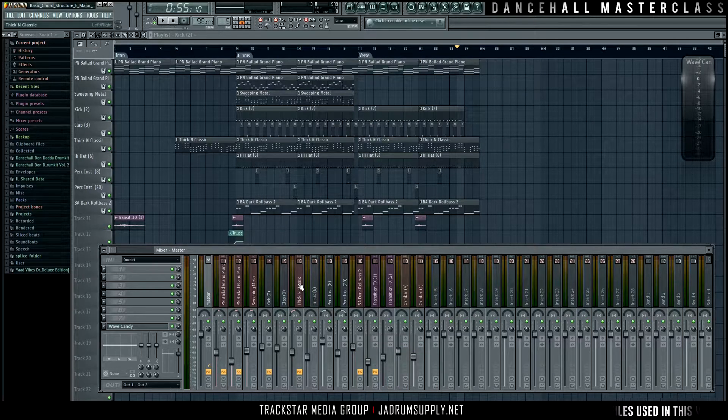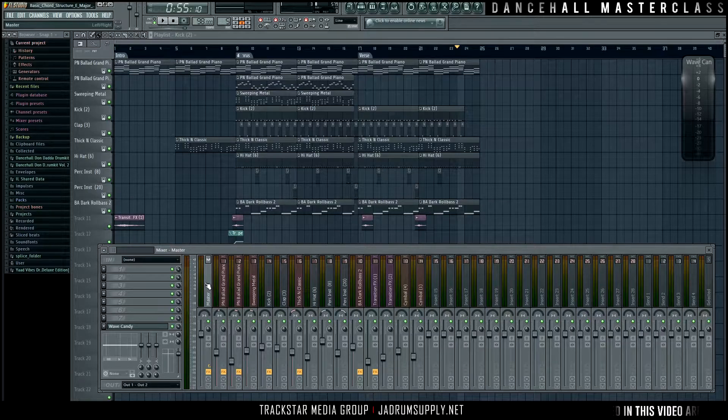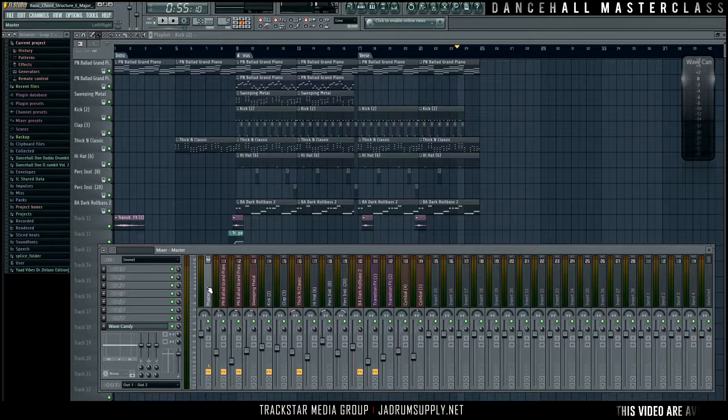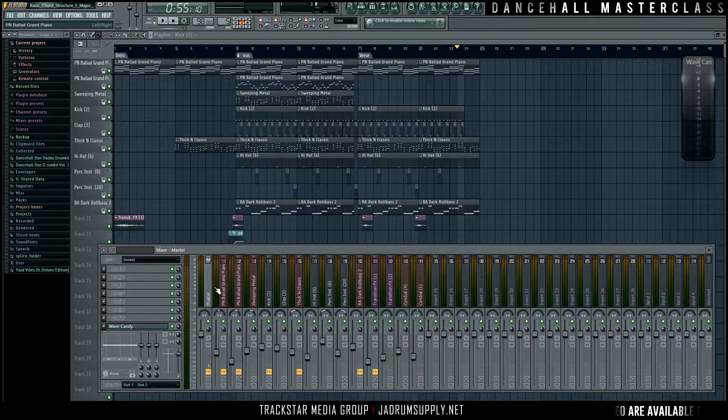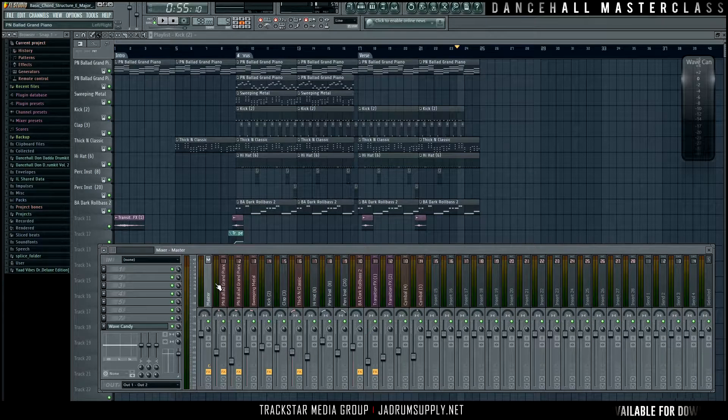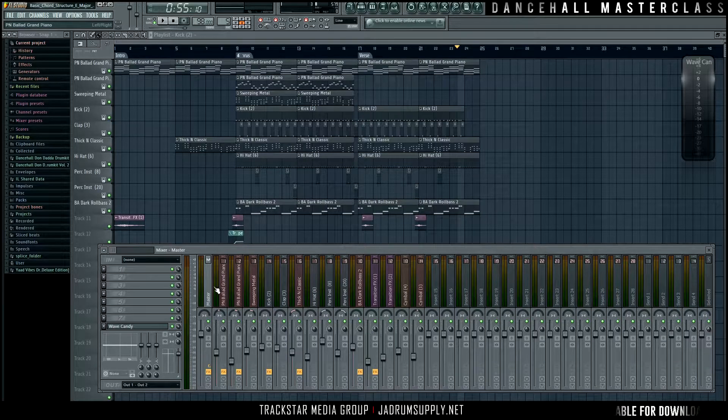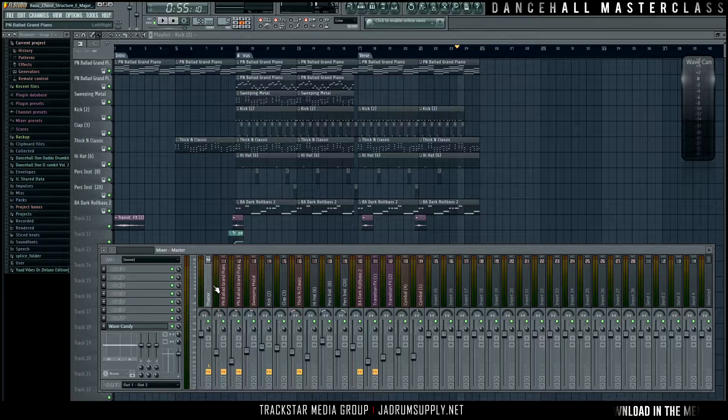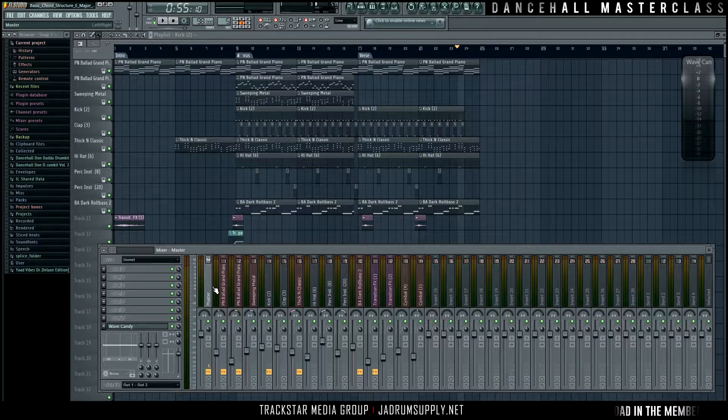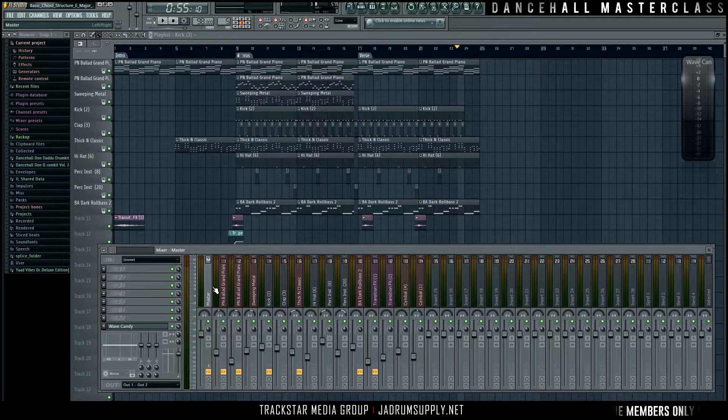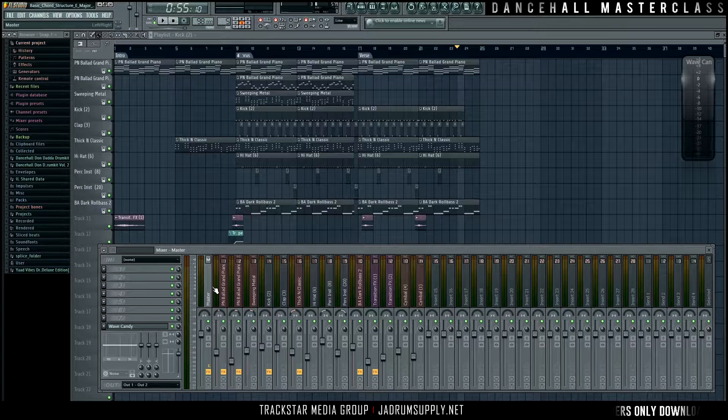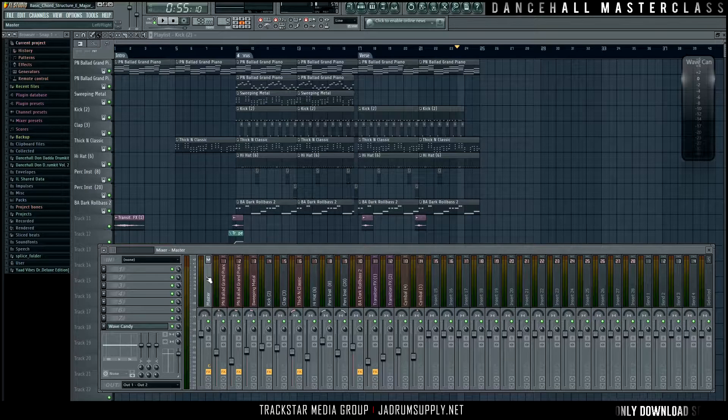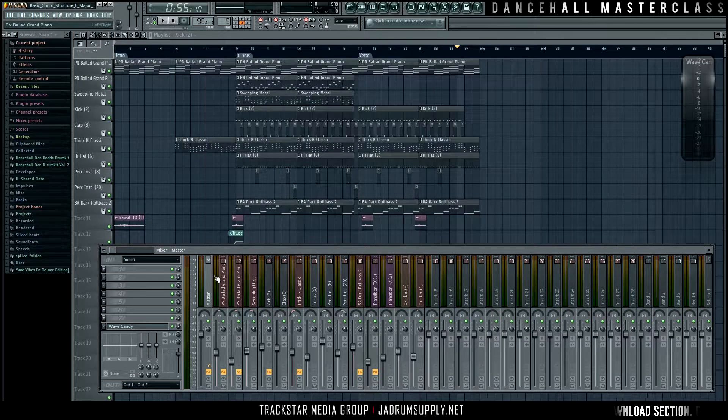But for right now, for all beginners or 90% of all beginners, when you make a beat, 90% of the time you master the beat in FL Studio, or you do what you think is a master of the beat. So let's get to what I do.